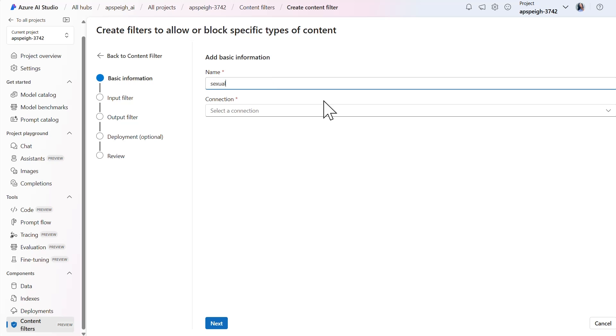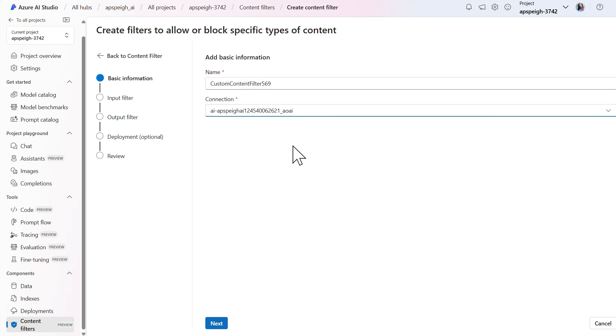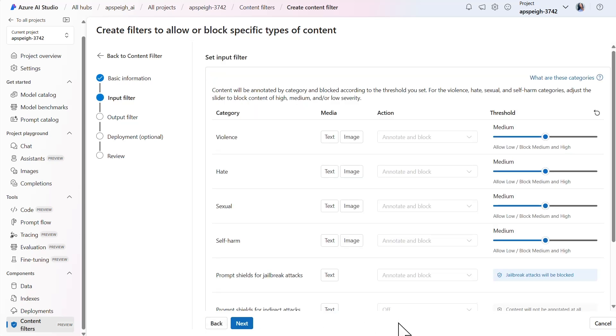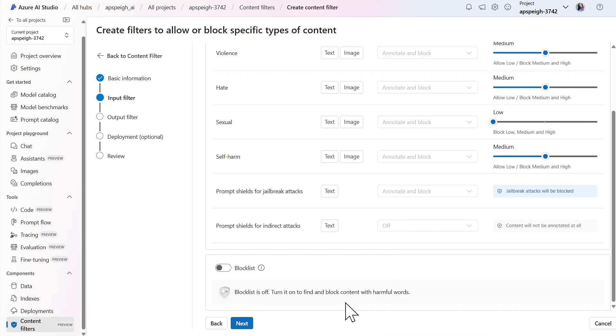Here in the content filters screen, I'll create a new content filter and assign my Azure OpenAI resource as the connection. Next, for the input filter, I'll lower the threshold for sexual content to low.